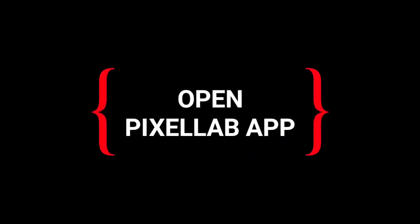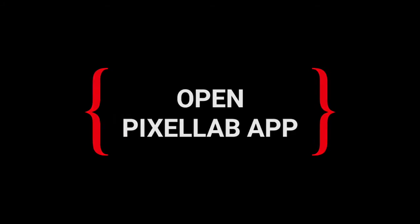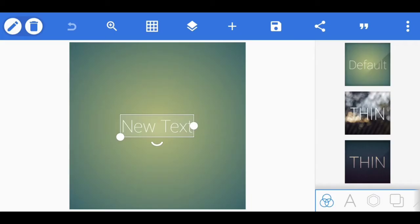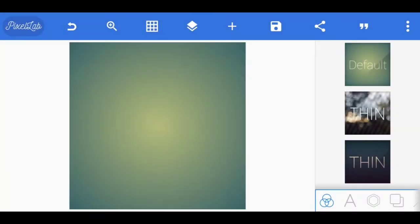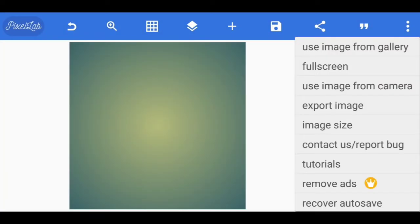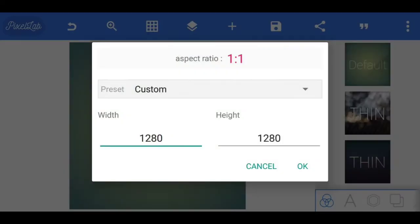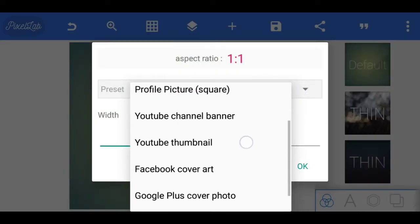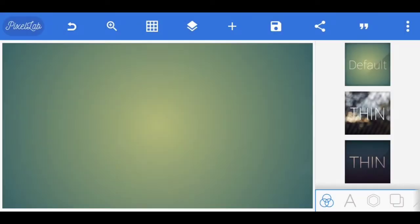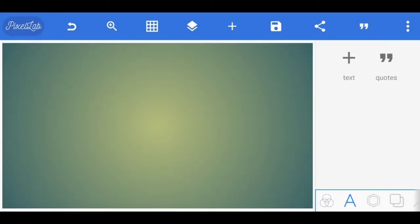First, open the Pixel Lab application. Select new text and delete it. On the right side, there are three dots. If you want to change the ratio, you can. Set it to 16:9.